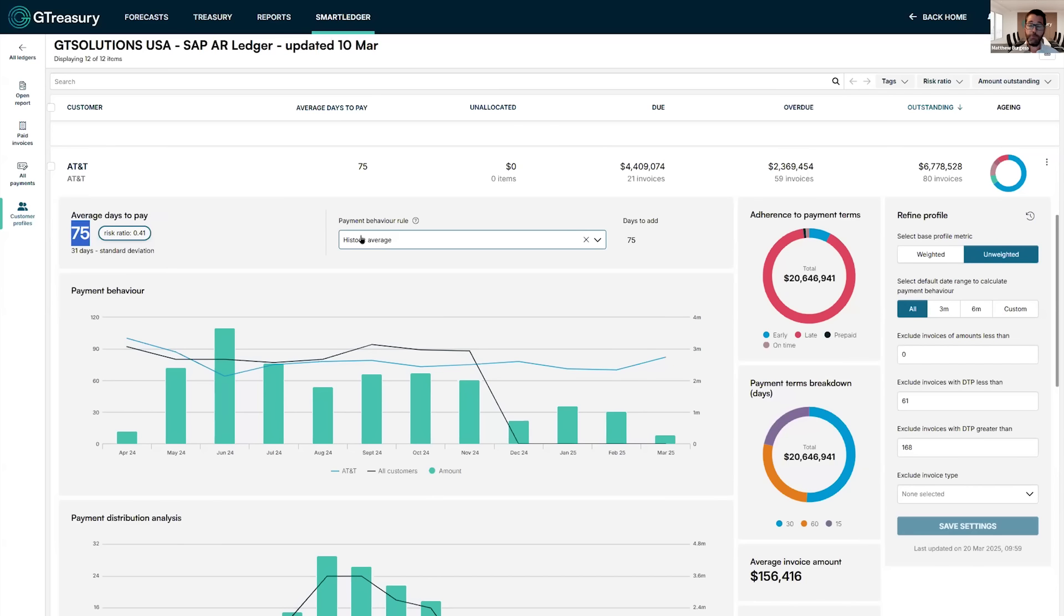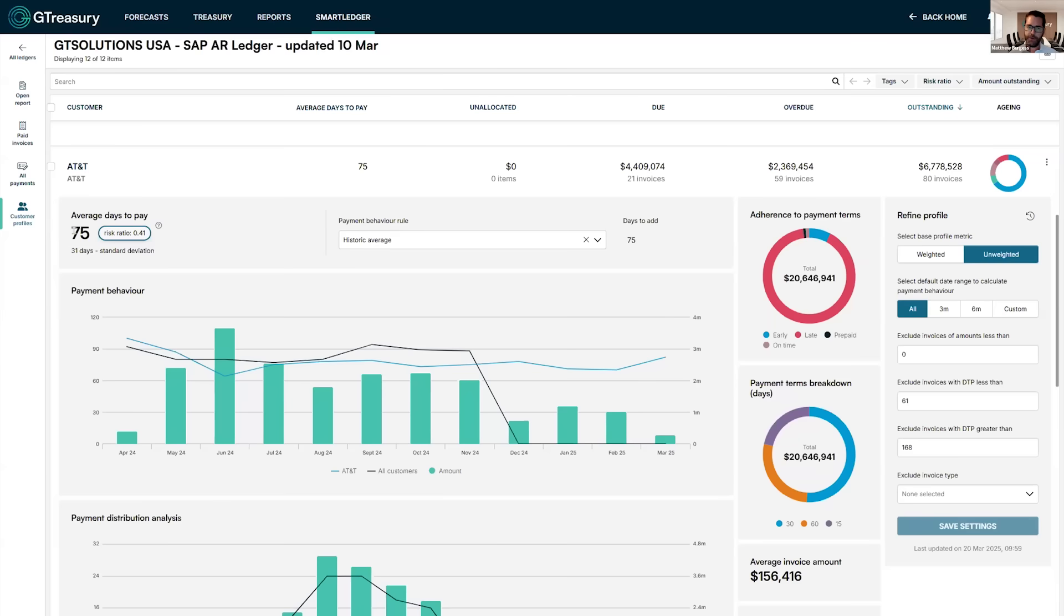The default model that the system uses is what we call the historic average. So instead of putting an open invoice for AT&T on day 60, it's going to put it on day 75.